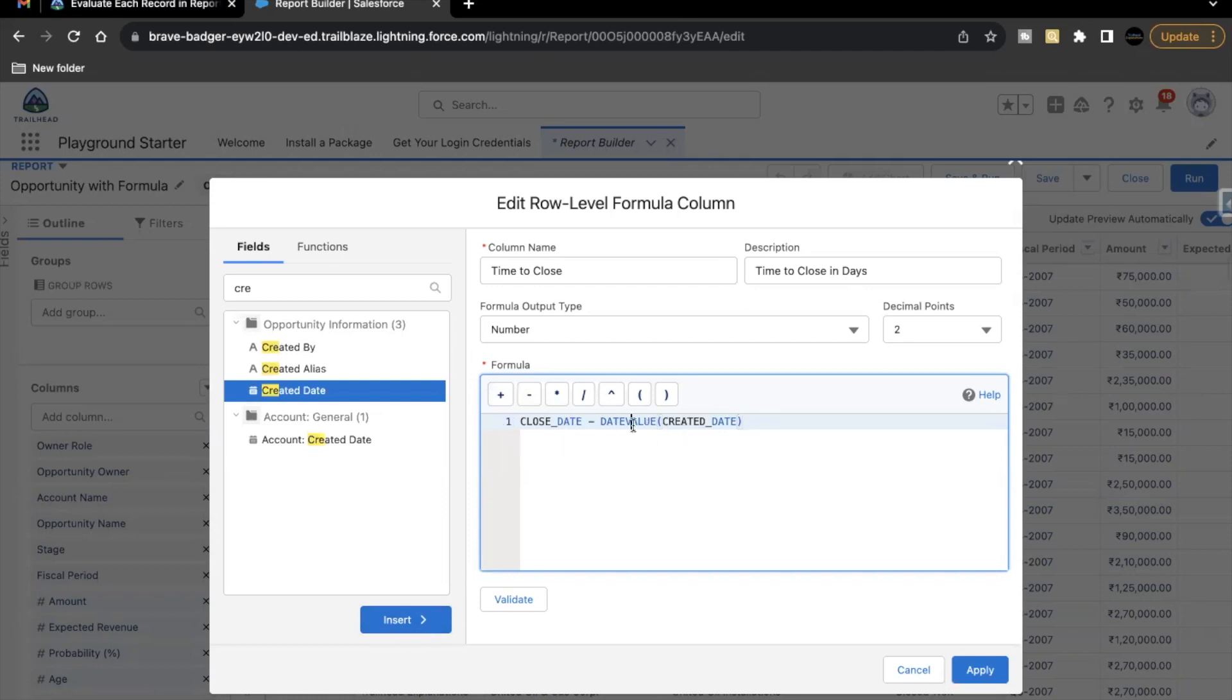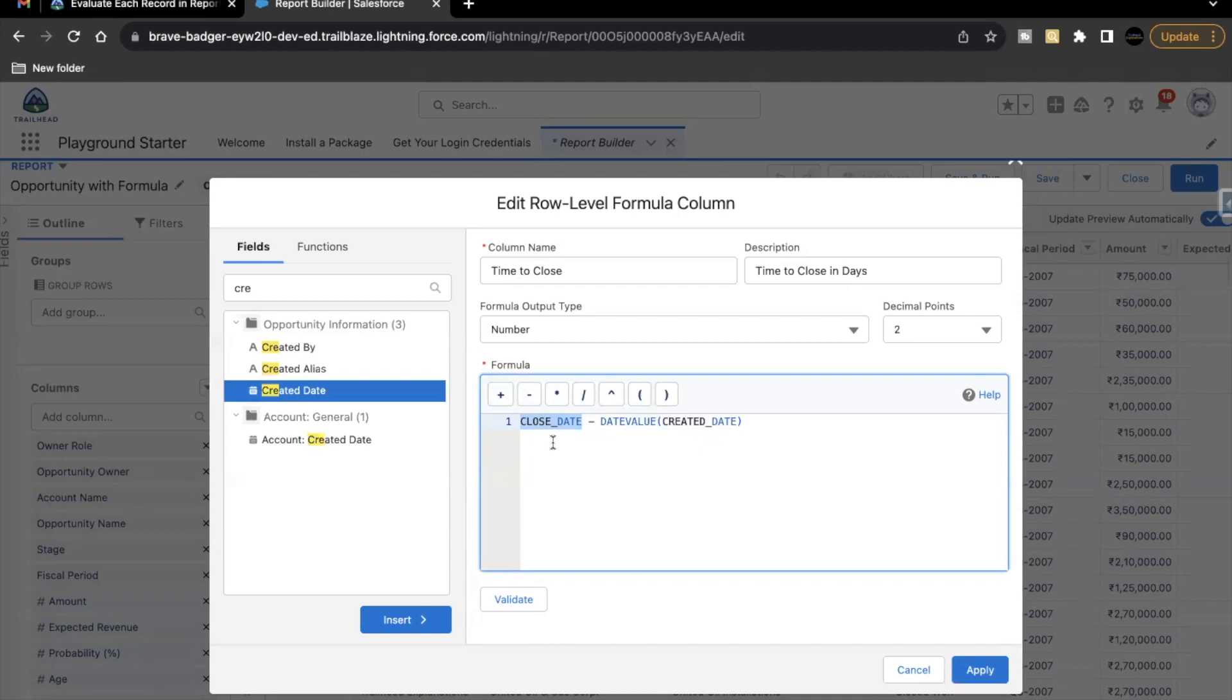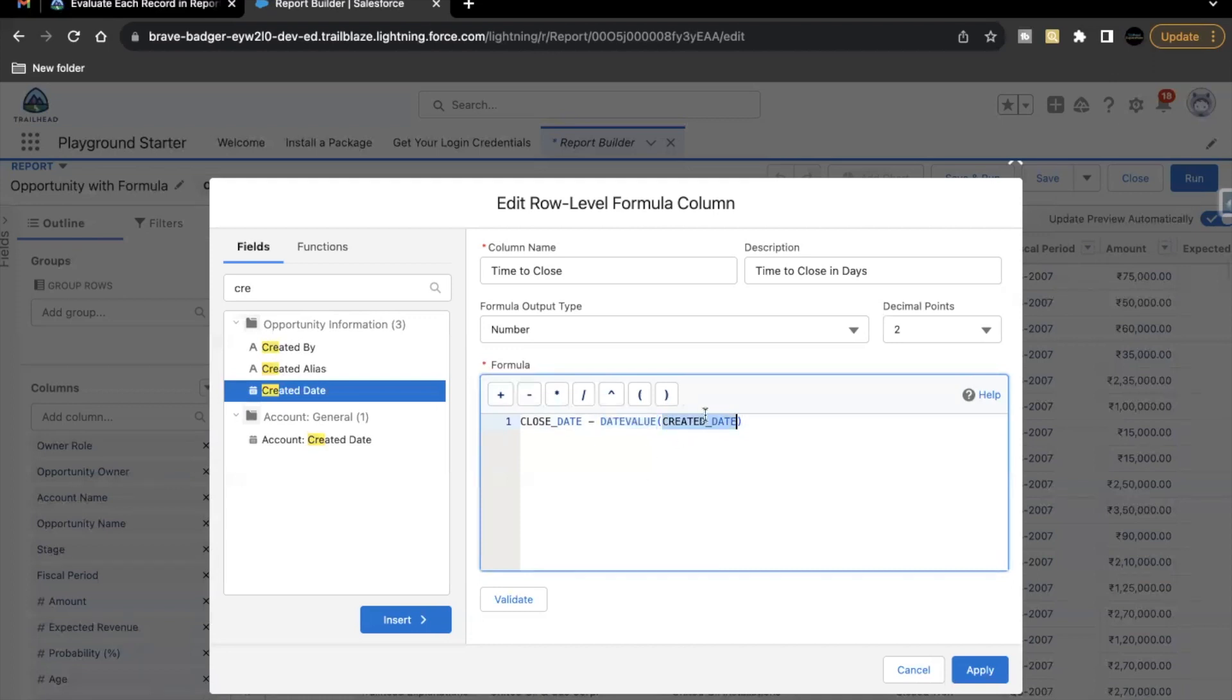Now why we have used this date value function for our created date? Because created date data type is date time, whereas closed date data type is date. So we cannot subtract two different data types to get one common answer. In order to convert created date, date time data type into date, we have used date value. So this date value function simply fetches the date part from a date time field or date time value. So this is what we are doing here. Just click on validate to check the syntax. There are no syntax errors. Just click on apply.